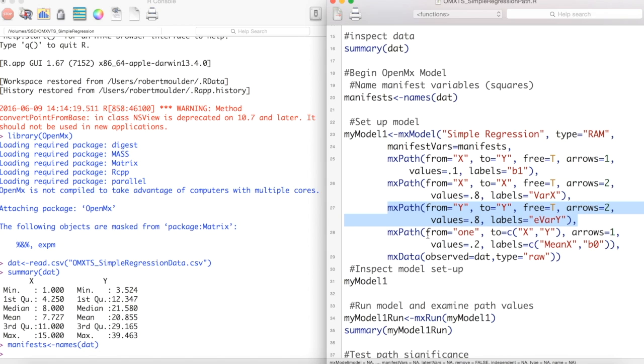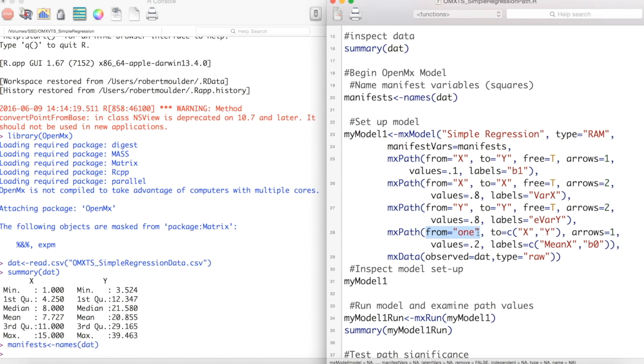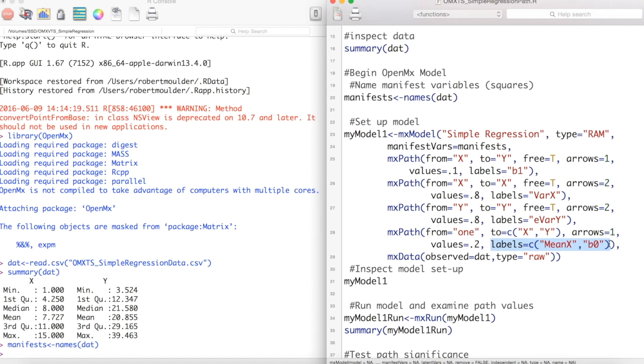Finally, we model our means and intercepts. We do this with the word one. One is a reserved term in OpenMX for modeling means and intercepts and should not be used as the name of any other paths or variables. To speed things up, we are going to use the C function to tell OpenMX to go from one to both X and Y. We give these paths labels using the same method.